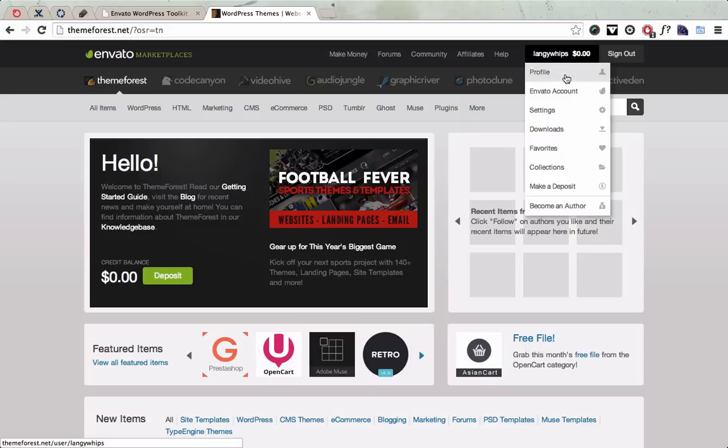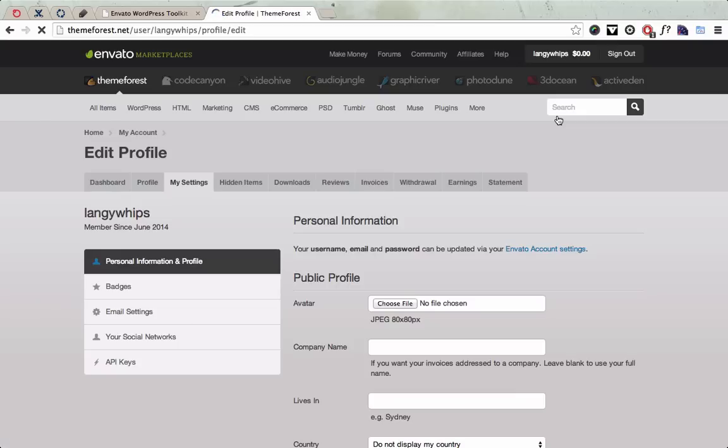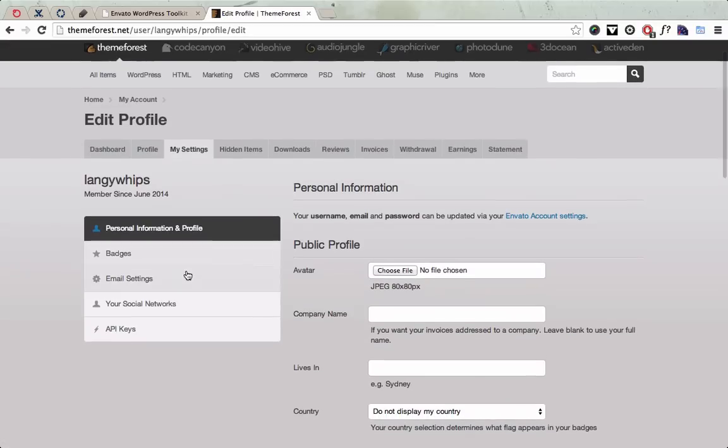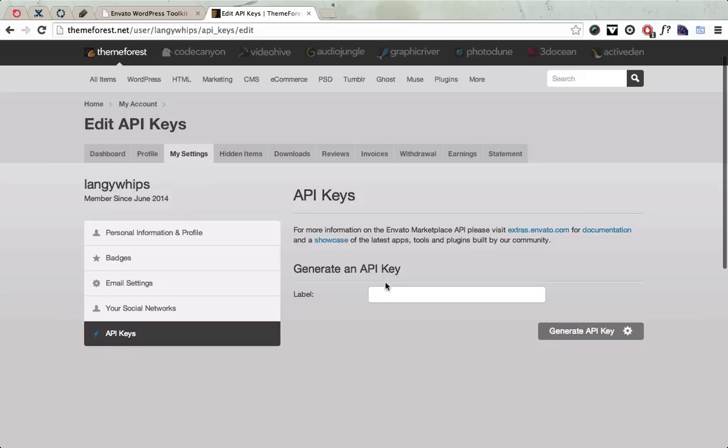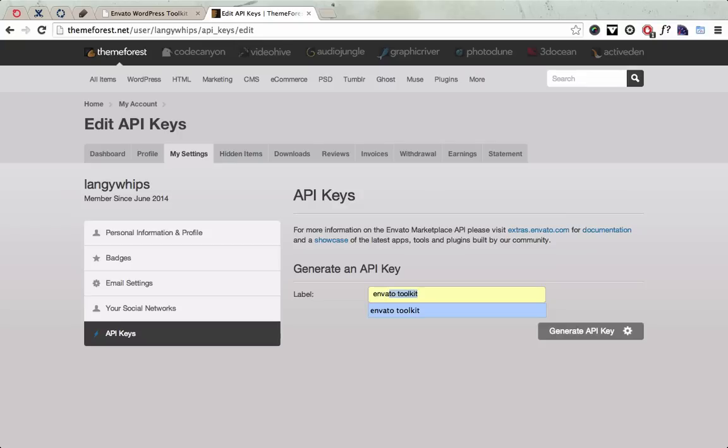and go to the Settings page and click API Keys. And then you'll want to enter a label for this key so I'll call it Envato Toolkit and generate the API key.